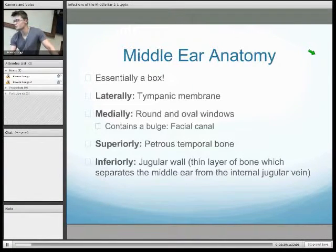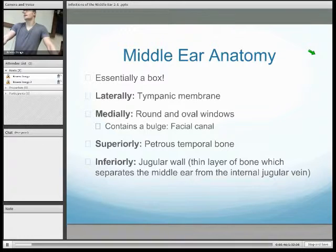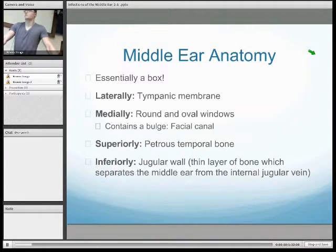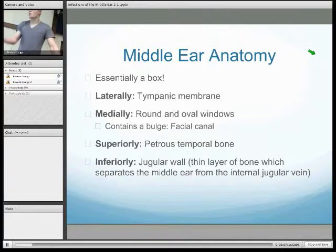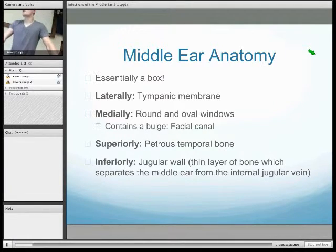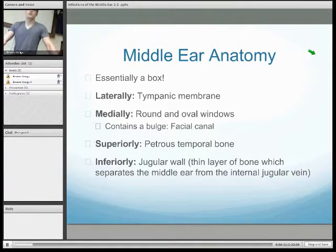First, a brief bit of anatomy. The middle ear is located in the petrous temporal bone and its function is essentially to convert sound energy into kinetic energy, amplifying it in the process so it can be interpreted by the internal ear. Therefore, middle ear infections commonly present with hearing loss. For the purposes of middle ear infections, the middle ear is essentially a box. It's bounded laterally by the tympanic membrane, medially by the round and oval windows — which are entrances into the internal ear — and then superiorly and inferiorly by the petrous temporal bone.